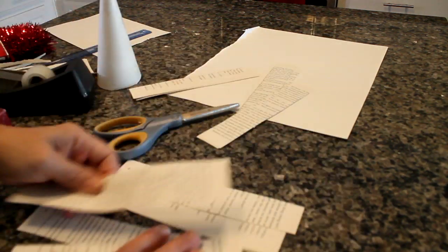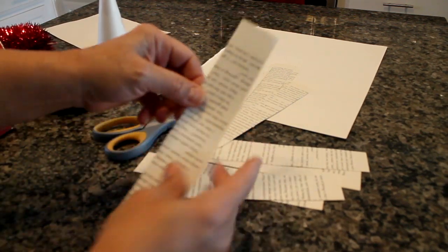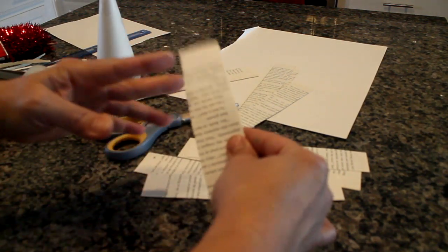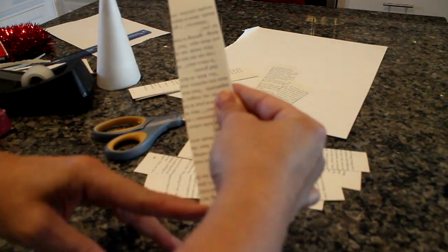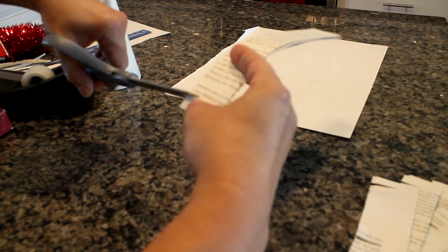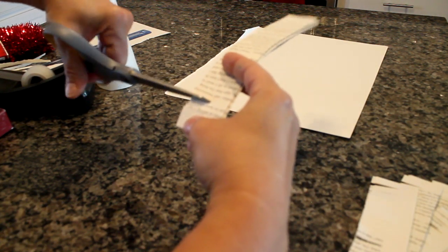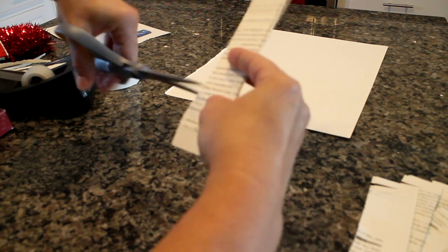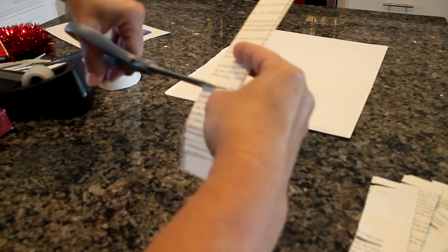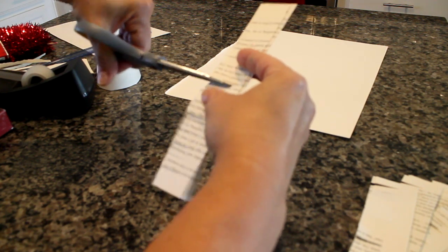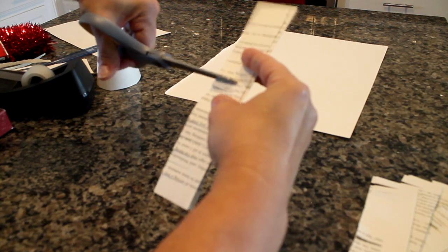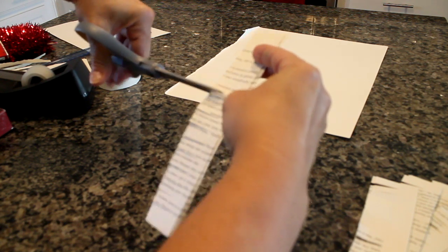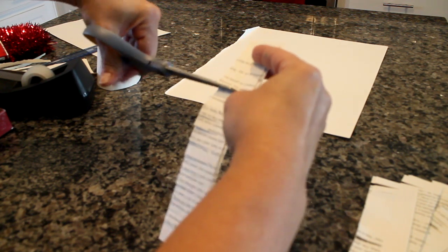Then after you have all of your strips cut out, you're going to have to create the fringe. And all you're going to do is just cut along one side of the strip to create that fringe. You're going to go about halfway up. There is going to be a difference in your tree if you do this quickly or if you do this slowly.